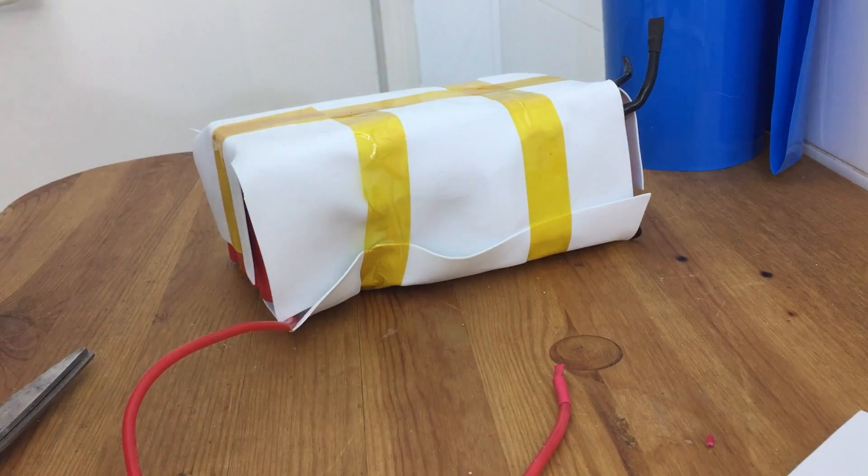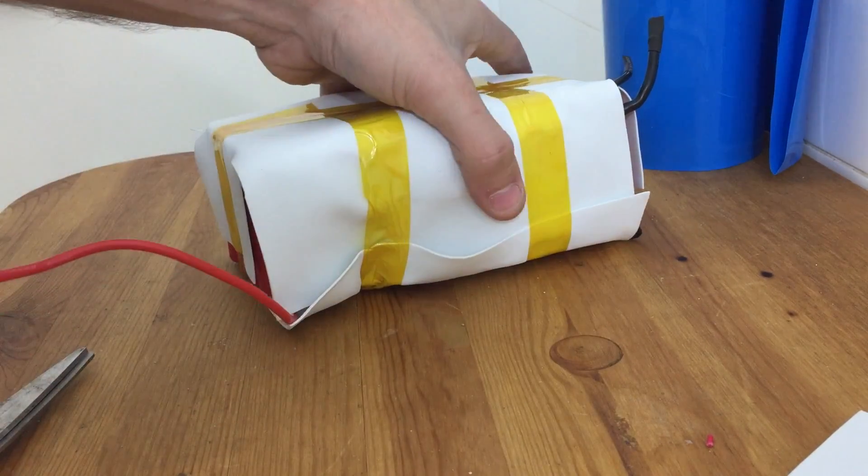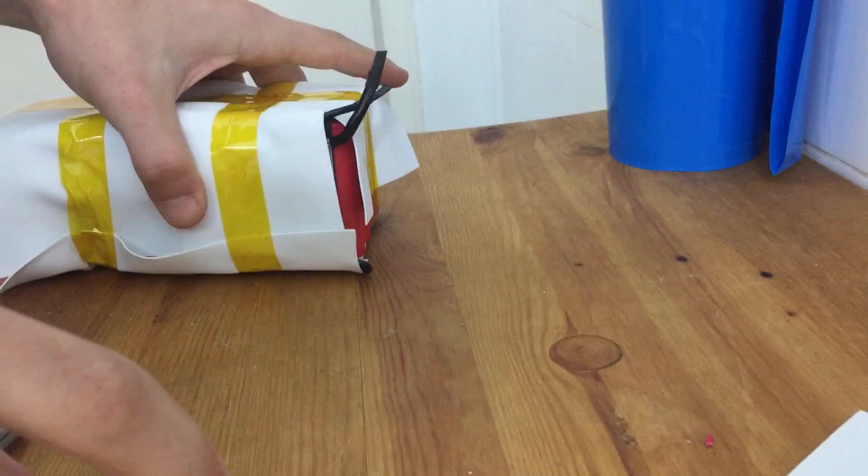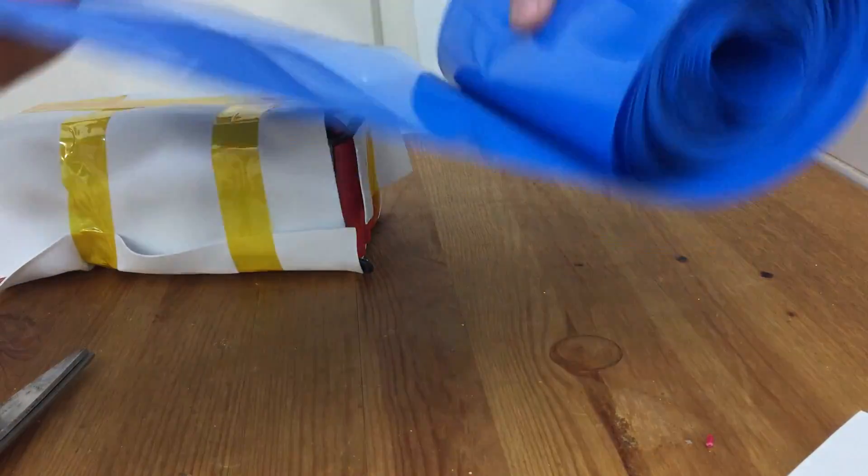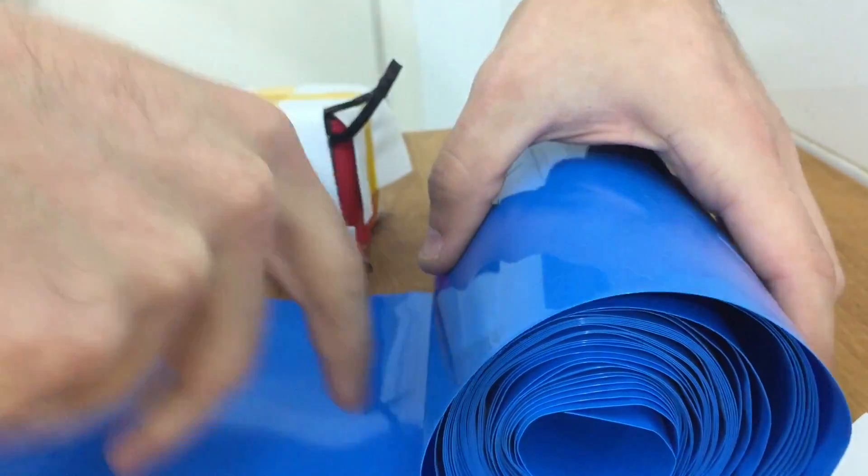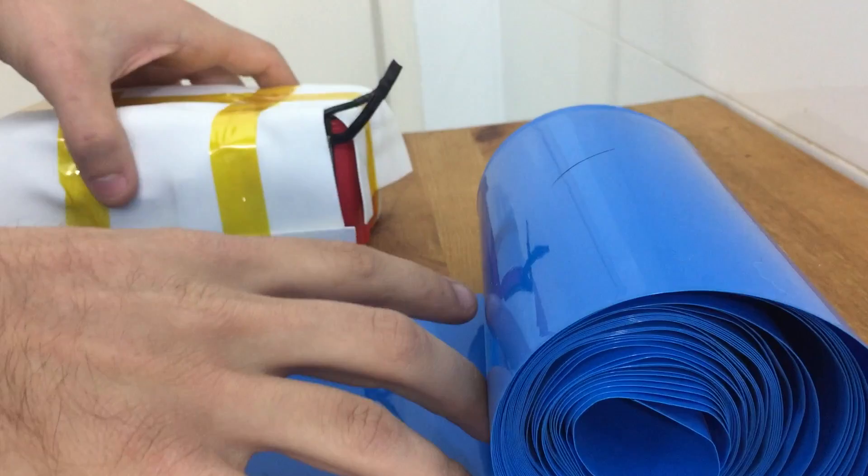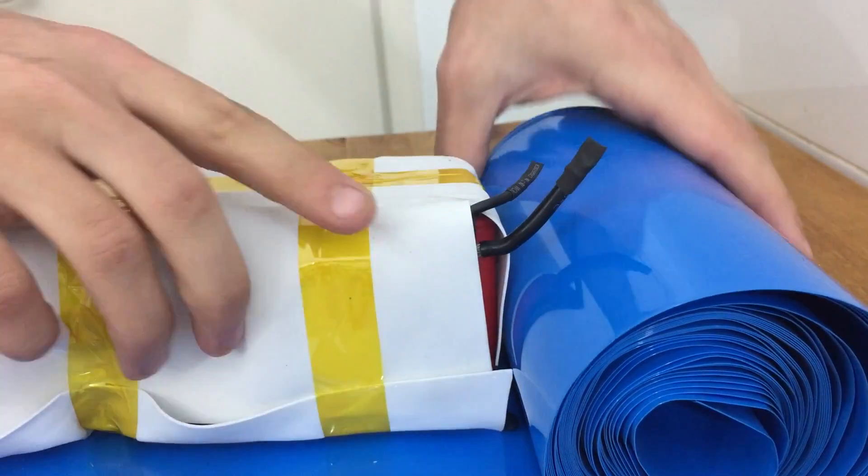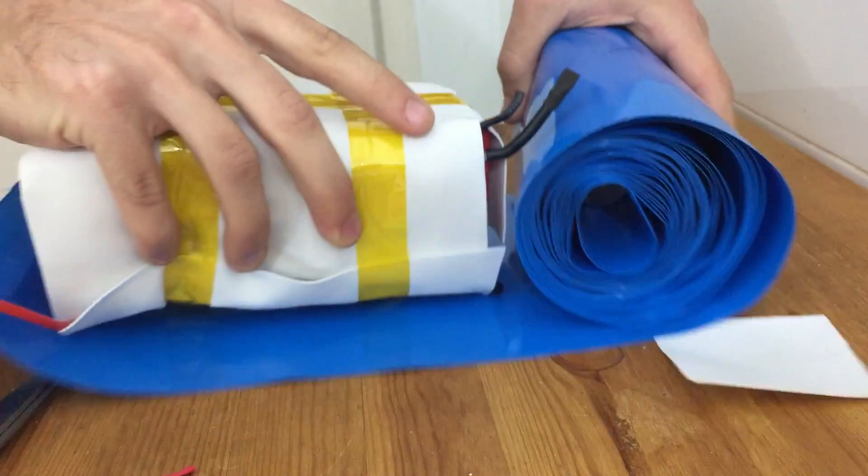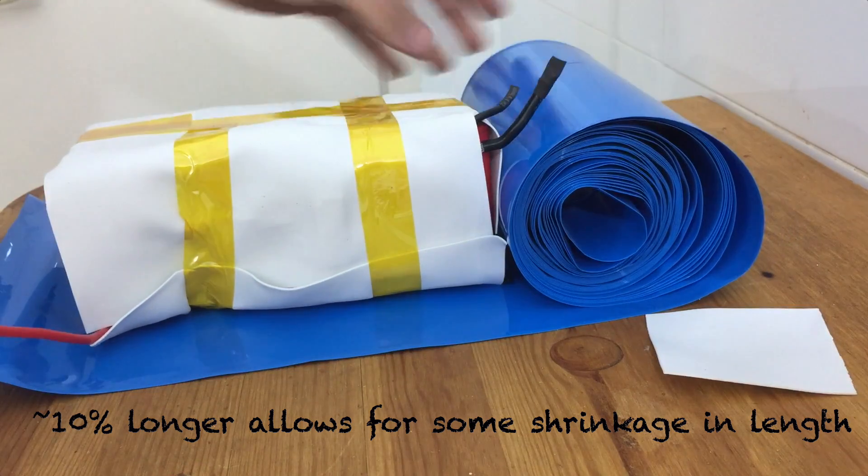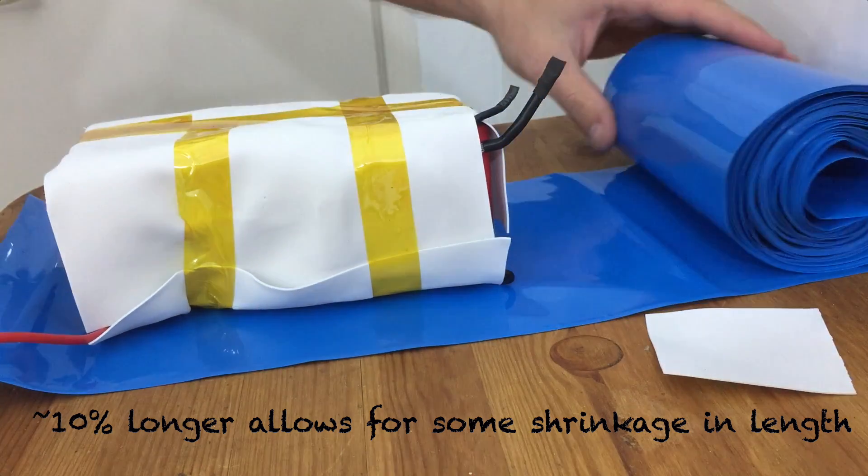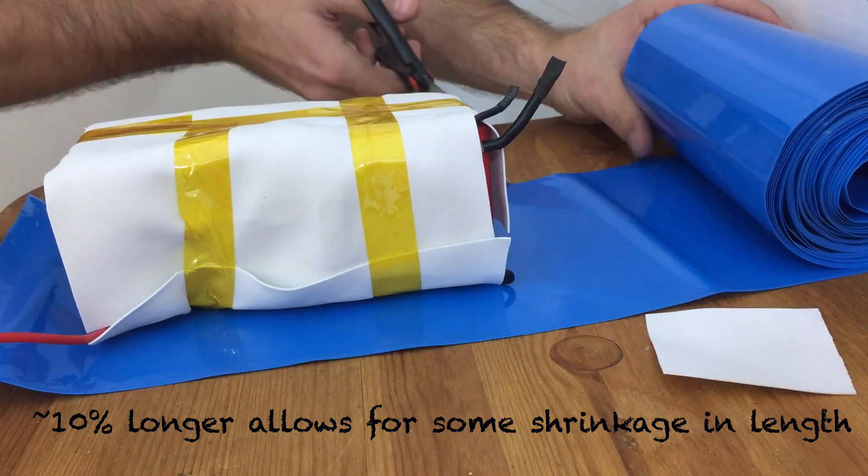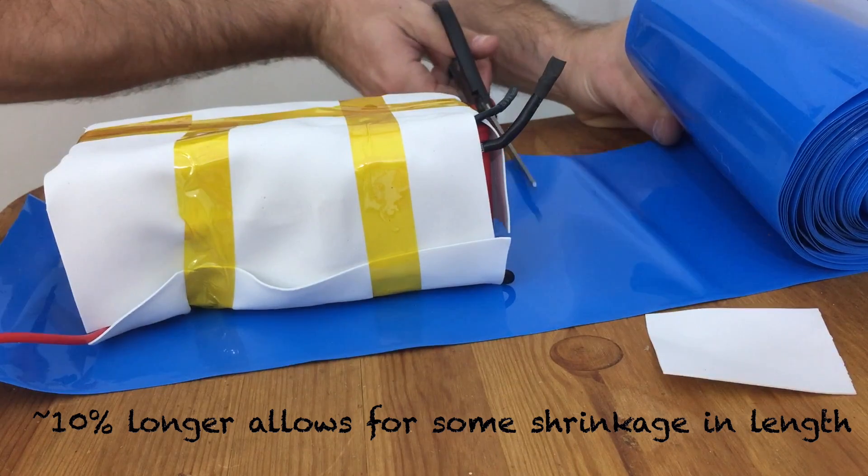And now I can take this and put it in my heat shrink. So I like to measure out a piece of heat shrink that's just about 10% or so bigger than the actual battery itself. So I'll lay this out and I'll cut it out, about here or so.